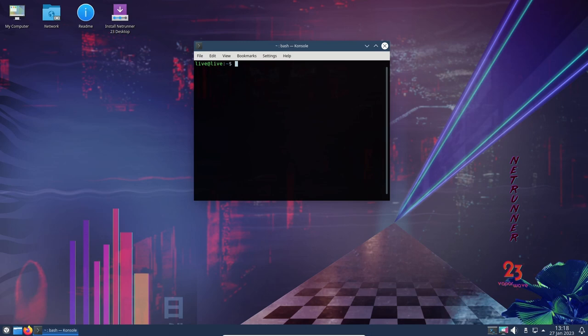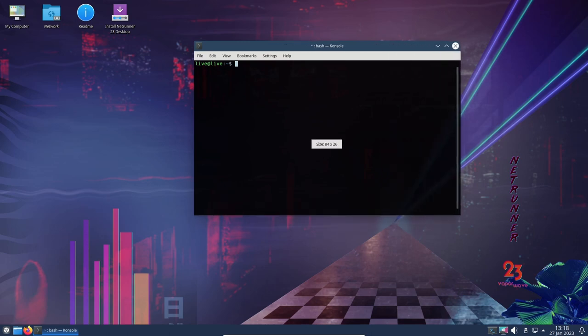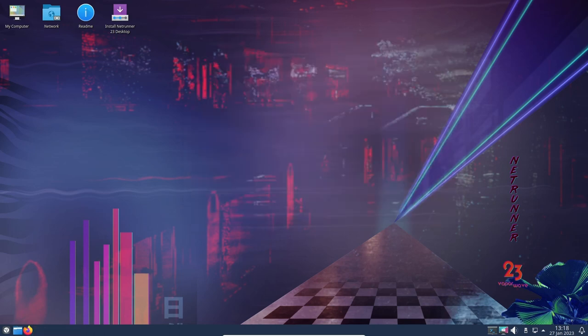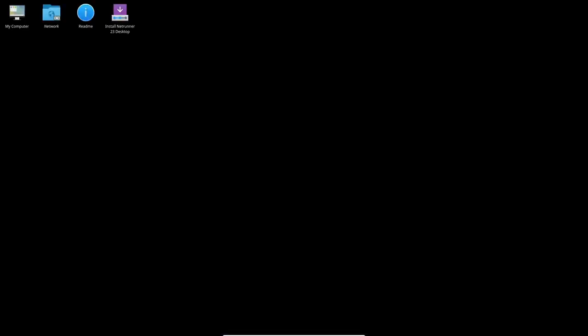One of the biggest changes in Netrunner OS 23 is the update from Debian 10 Buster to Debian Bullseye, which provides users with a more recent and stable base system. Along with this update comes a newer version of the Linux kernel, version 5.10, which will be supported until December 2026 with security and bug fixes.